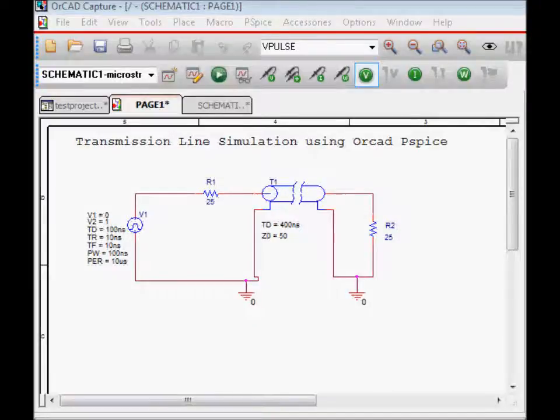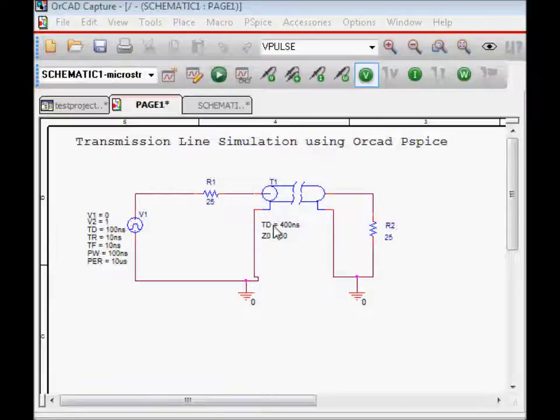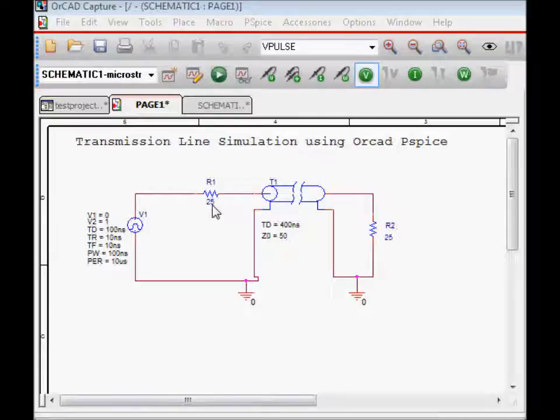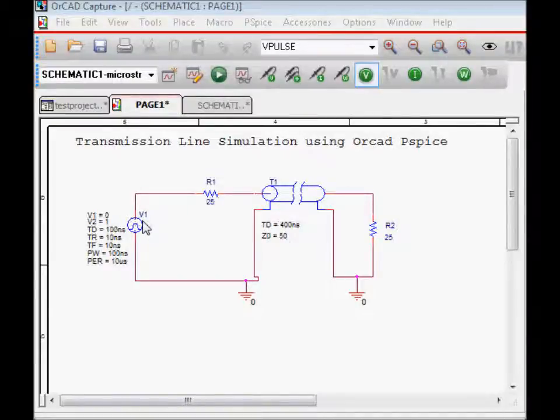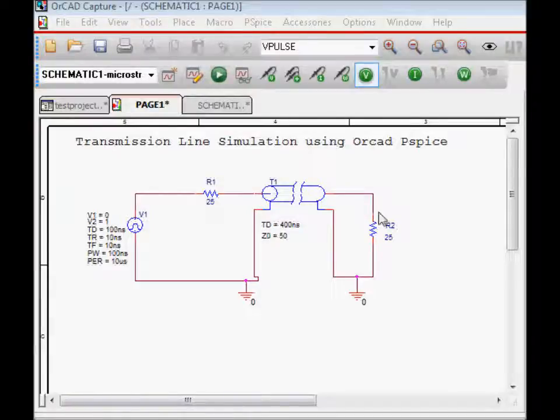In this simulation, we will try to do a transmission line simulation using ORCAD P-SPICE. What we are basically trying to do is place a transmission line.